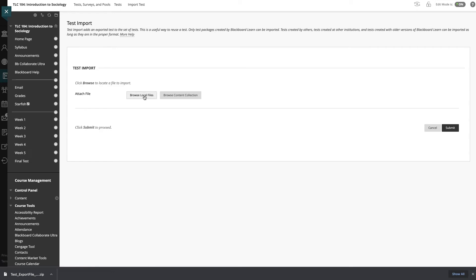I'm going to browse local files because again, I saved it to my computer. But if you exported the previous test into your content collection, be sure to click here to find it wherever you saved it within your content collection.